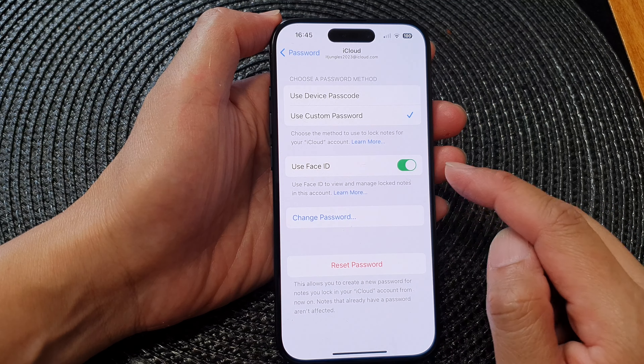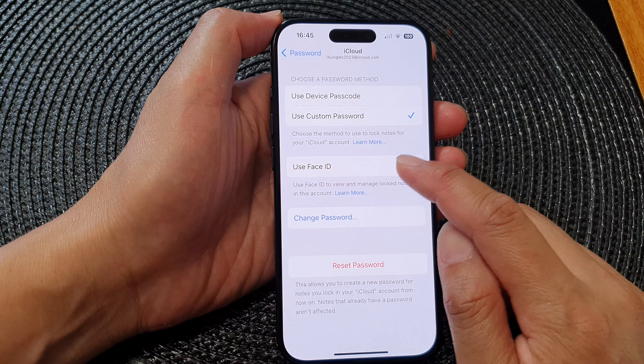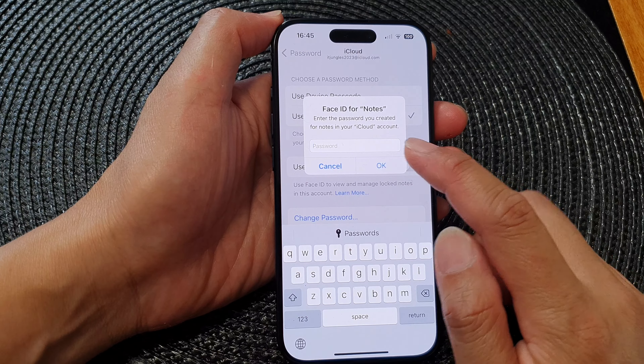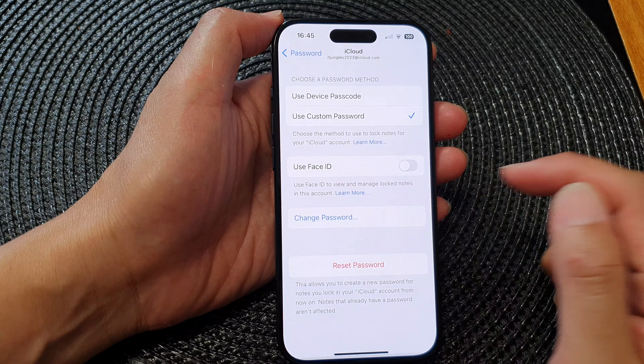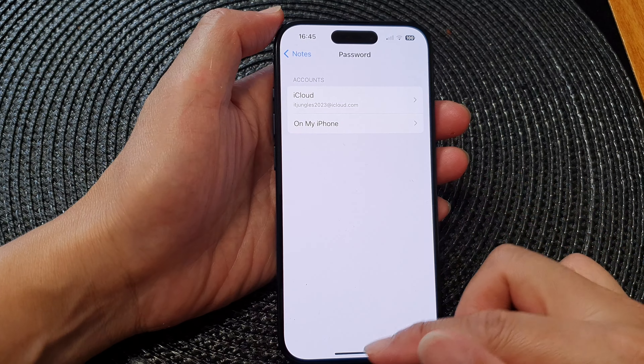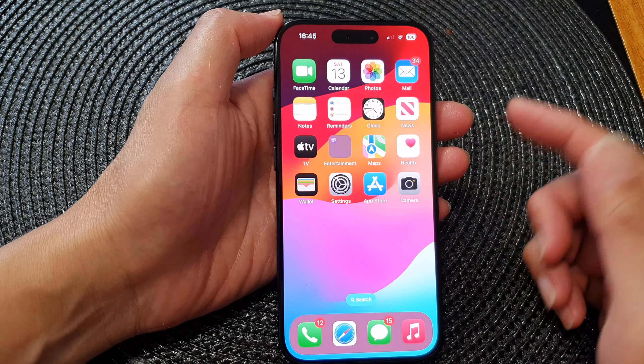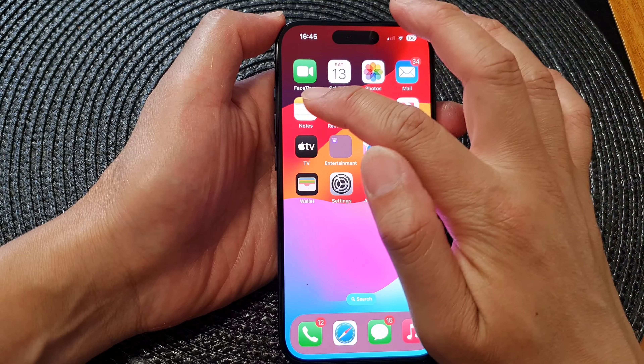Here you can also choose to use Face ID or not by tapping on that button. Then tap the back key and swipe up to go back to the home screen.